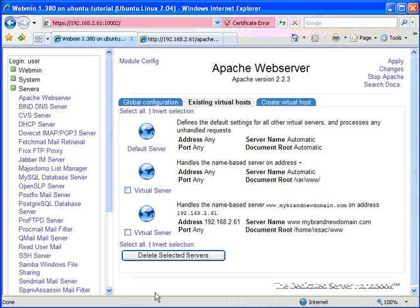And there we go. And now we see that it shows up here. Address 192.168.2.61. Server name www.mybrandnewdomain.com. Port any, which is okay, because by default it's sitting on 80. And document slash home slash Isaac slash www.